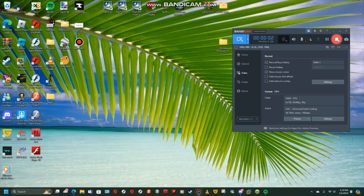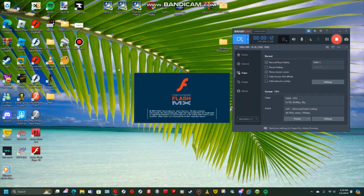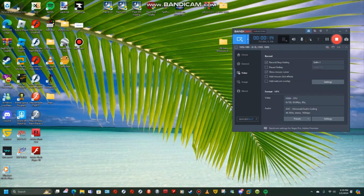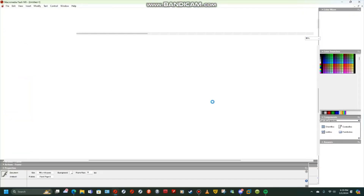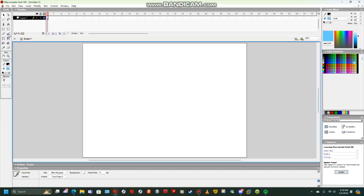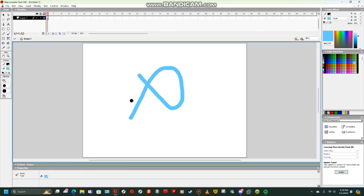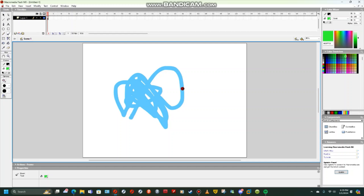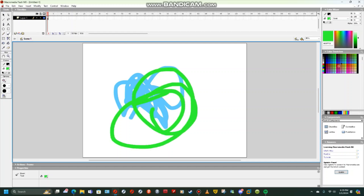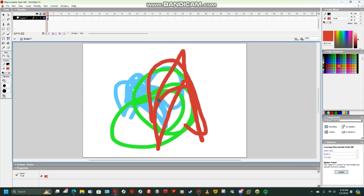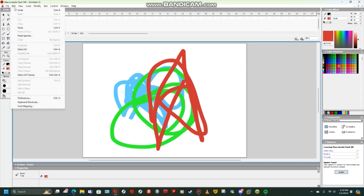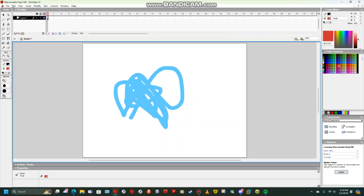Hey, today I'm going to show you how to use Macromedia Flash MX. So basically you just open this up if you have it installed — I'm not going to show you how to install it because this isn't a how-to-install tutorial. Anyways, you can draw using the paintbrush tool, or whatever the fuck it's called.